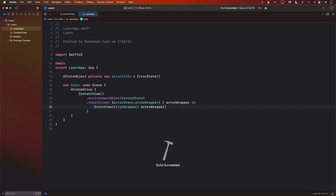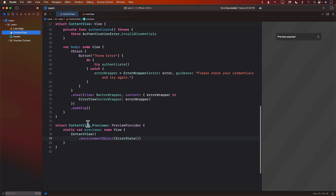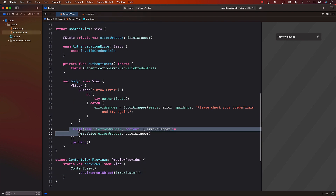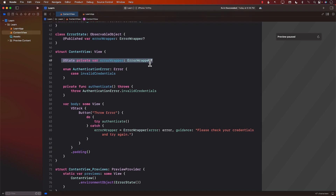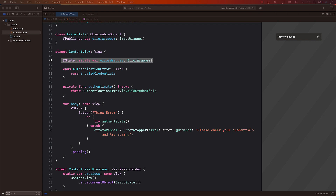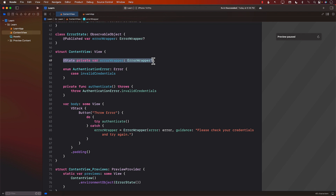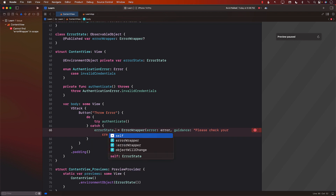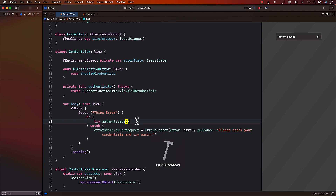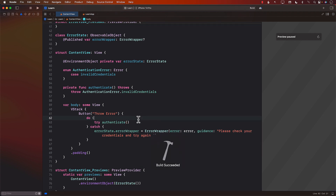Now if I go back to the ContentView, I can remove the sheet because now we have the sheet somewhere else. And instead of the state variable, we may have to end up using the environment object because now it's coming from the global. So I'm going to say environment object, private var errorState, which is ErrorState. And this particular errorWrapper will become errorState dot errorWrapper.